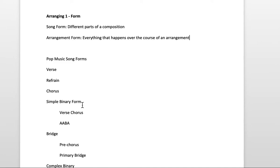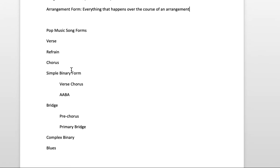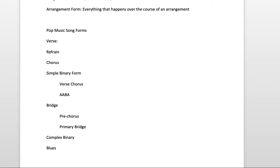So when it comes to pop music styles, I'm guessing many of you are familiar with these terms: verse, refrain, chorus. And so I'm just going to define them very quickly. I would say the verse is best defined as the story part of a composition.